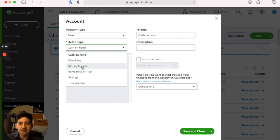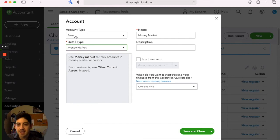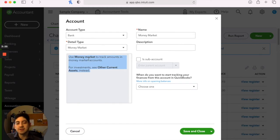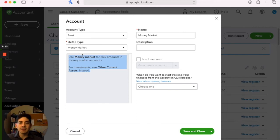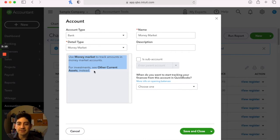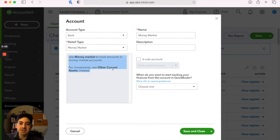Now these are fairly straightforward, but I did want to point out that depending on your account type you choose and then the detail type, QuickBooks will actually update the information here in this gray box. And that's going to give you a little bit more information. It'll let you know if you're on the right track because you may be entering an expense account or any type of account for that matter. And you're not sure if it's the right detail type, right account type. This information here in the gray box will let you know if you are on the right track because here it says for investments, see other current assets instead.